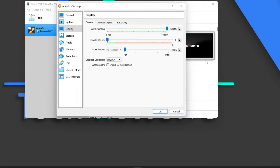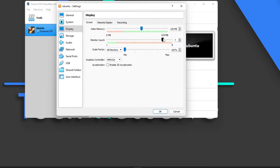Here you can see video memory — this depends on how much graphics memory you have. If you have a dedicated graphics card, you'll have much more. You can also specify how many monitors you want to use. I have two monitors but I'll use one for now. More monitors require more VRAM, so one is just fine.